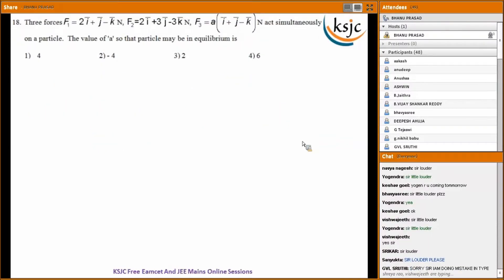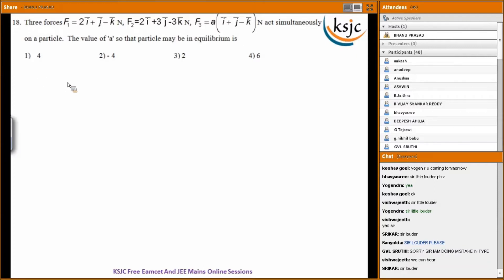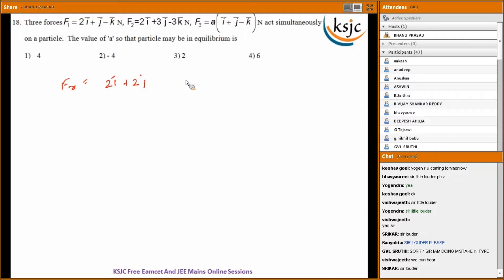Question eighteen: three forces F1, F2, and F3 equals A times (i plus j minus k) act simultaneously on a particle. For equilibrium, the net force must be zero. Considering the total x-component: 2i plus 2i plus Ai equals zero, so 4 plus A equals zero, giving A equals minus 4.